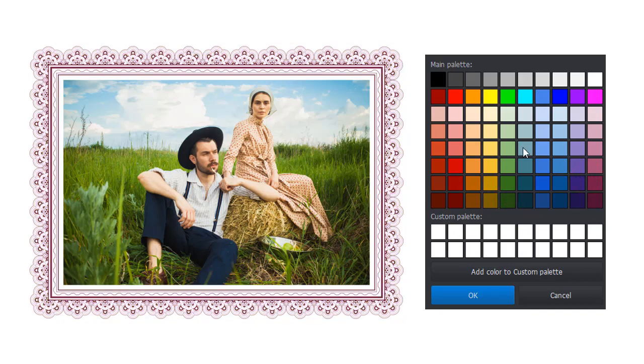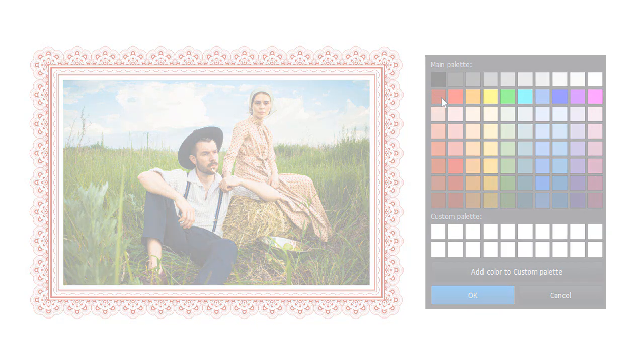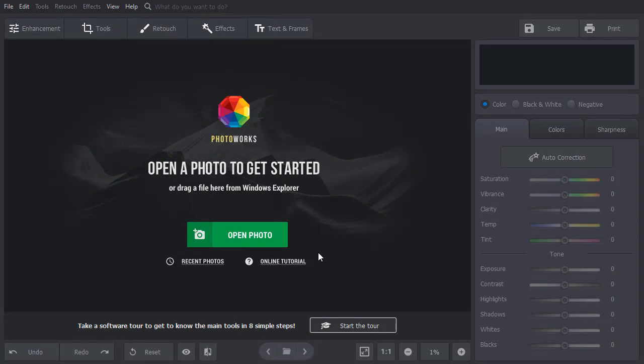We will do it in PhotoWorks, a user-friendly photo editor. Open your picture in PhotoWorks.